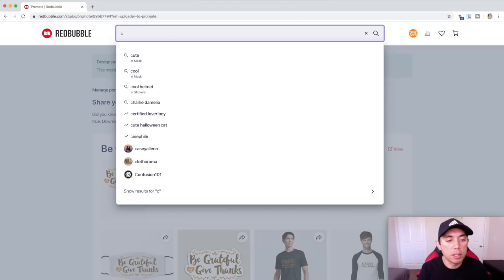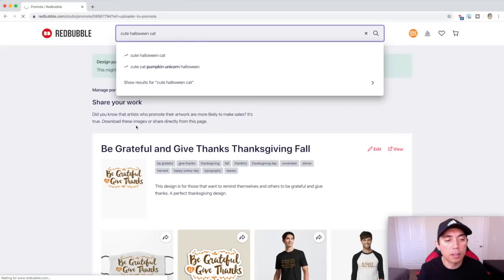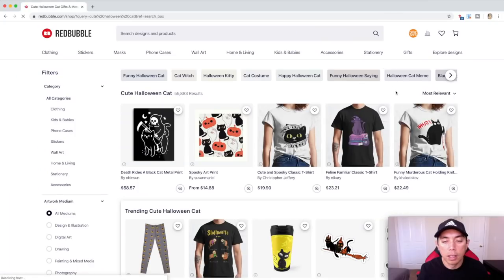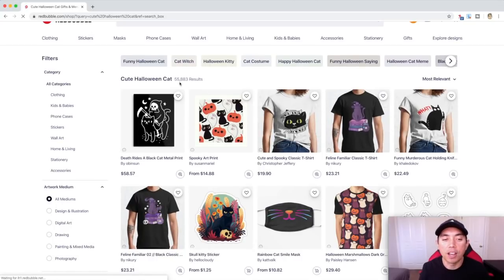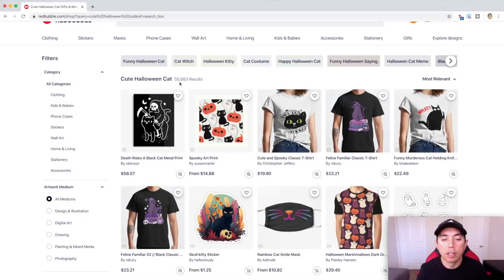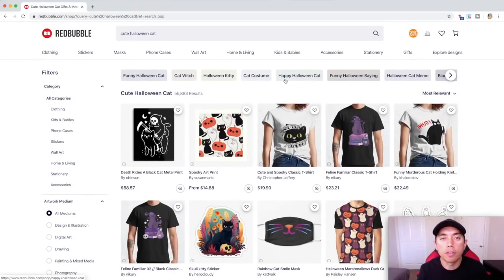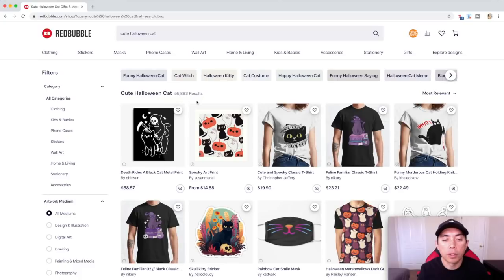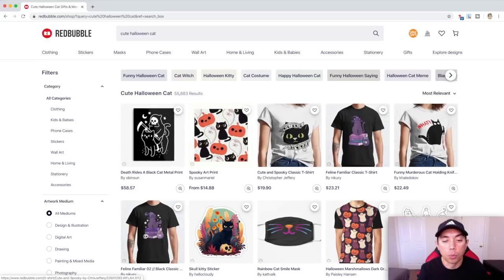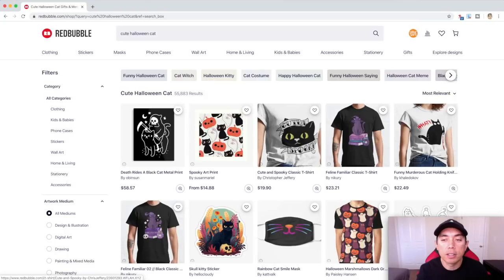Under C: 'cute Halloween cat.' Let's do that. There's a lot of competition — 55,000 results. Normally I wouldn't do this, but I already have a Halloween cat design that I did and didn't put on Redbubble. So I'll show you what I did and basically just update a design I already have to match this cute Halloween cat theme. Since I already had the design, I'll go into Affinity Designer and try it — normally I wouldn't go after something with that many results because it's super saturated and your design has to compete against some really popular stuff.